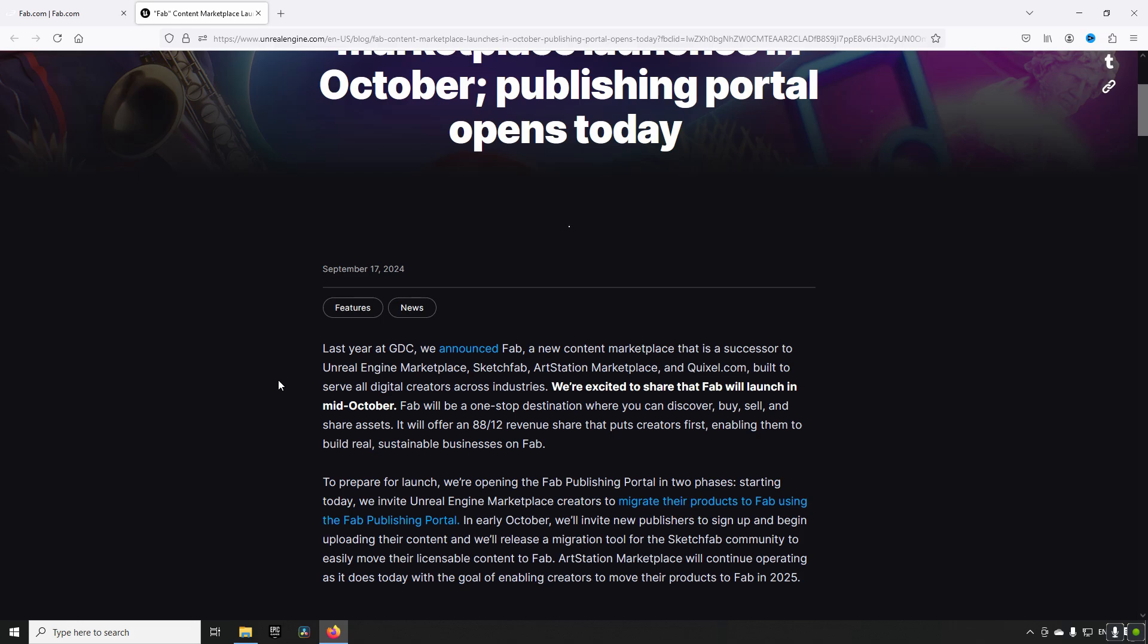For the Quixel Megascan Marketplace, this will migrate to FAB as well. And moving forward, it will change its monetization. It will no longer have all of its assets available for free for Unreal Engine users like it had in the past.